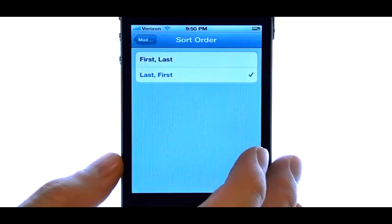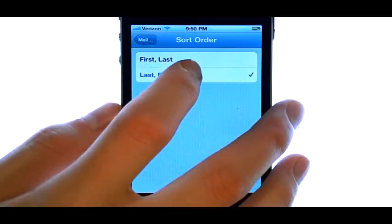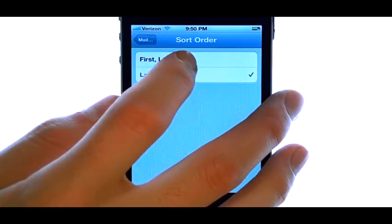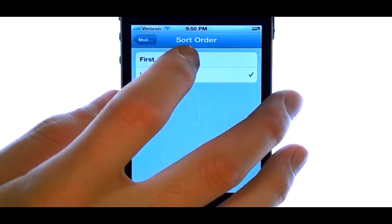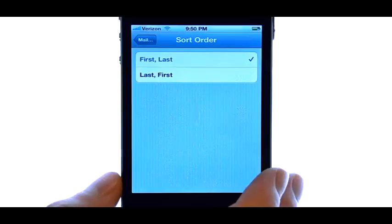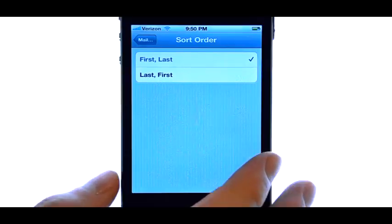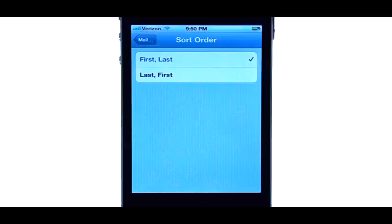If we select that, we can change it to First and then Last. That way, the contact's first name will be displayed in alphabetical order.